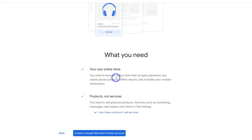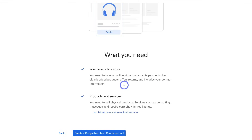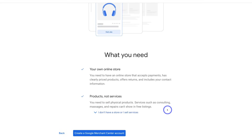Navigate down to 'What You Need.' You need your own online store — one that accepts payments, has clearly priced products, offers returns, and includes your contact information. If your e-commerce website is missing some of this information, go ahead and correct this now. You must also be selling physical products. If you sell services like consulting, massages, and repairs, you cannot use the Google Merchant Center. However, if you're a service-based business, you can use the Google Business Profile, which is a free listing for local businesses and helps your business appear on Google Search and Maps.